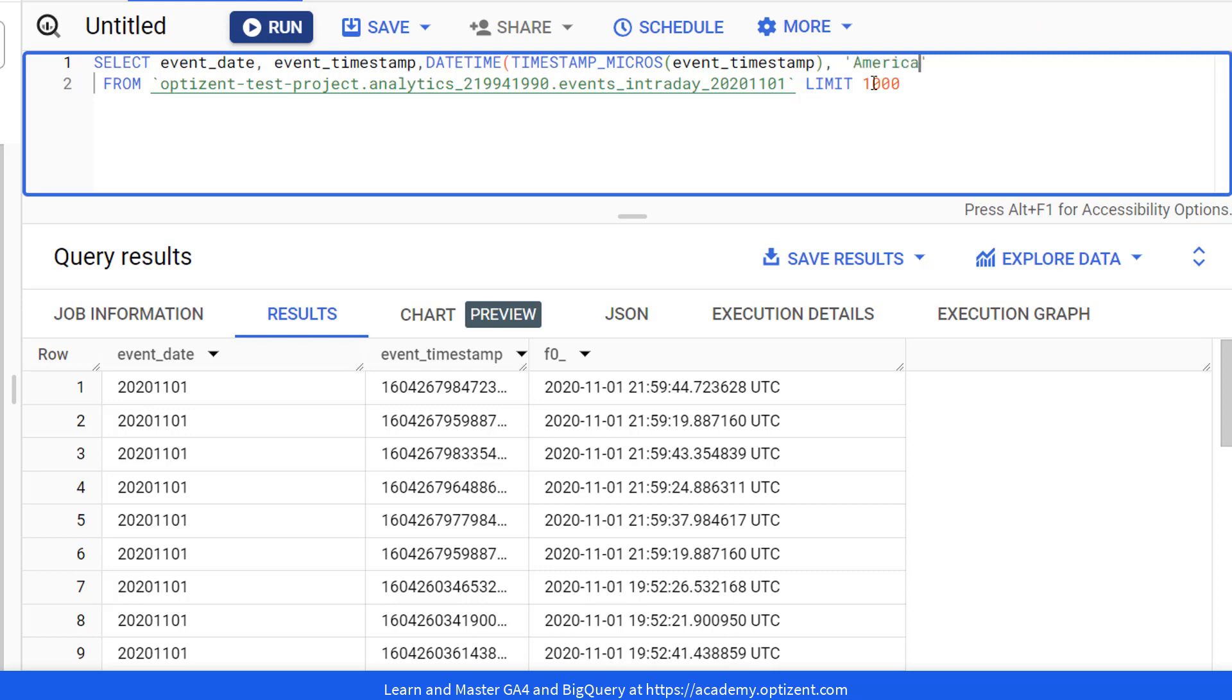And then you put in parenthesis here and then enter the time zone that you want this in. So America/Los_Angeles. That's my time zone.